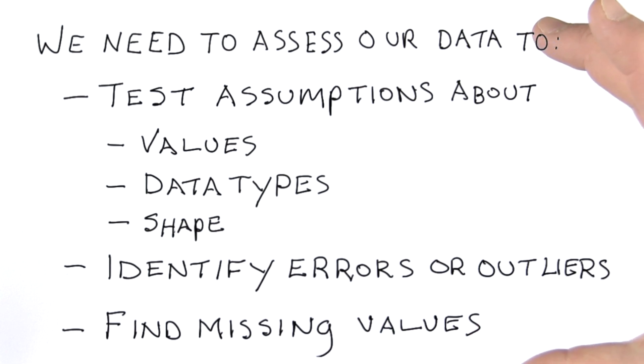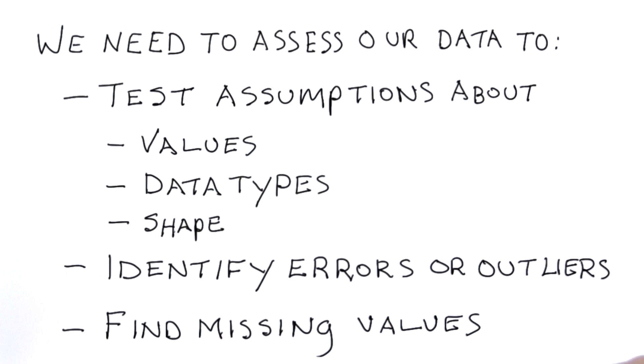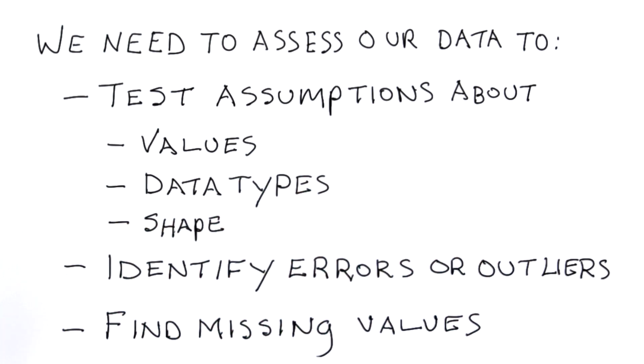In addition to all of this, we also need to make sure that our data will support the types of queries that we need to make. The idea here is to eliminate surprises leading to bad analysis later.